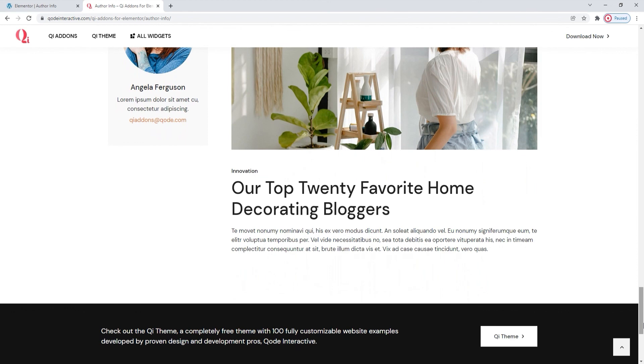Ultimately, we hope you found this tutorial on the author info widget from the key add-ons for Elementor Premium plugin helpful. If you have any questions, comments or suggestions, please drop us a line in the comments below. Also, make sure to subscribe to our channel and be the first to learn about new theme guides and tutorials. Thank you for watching!